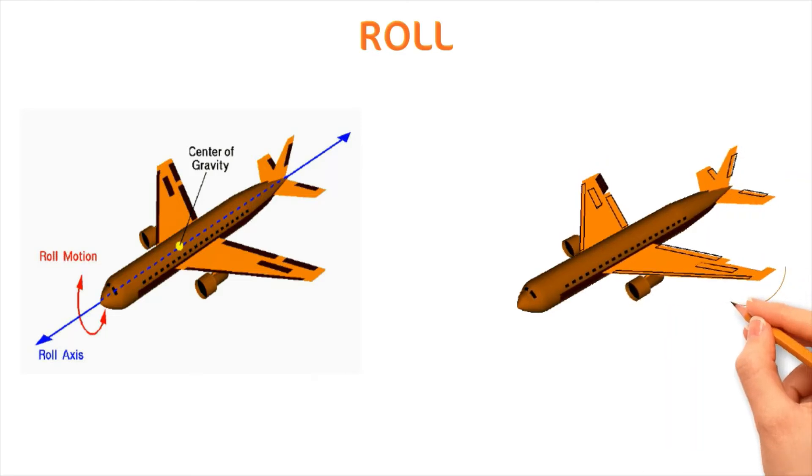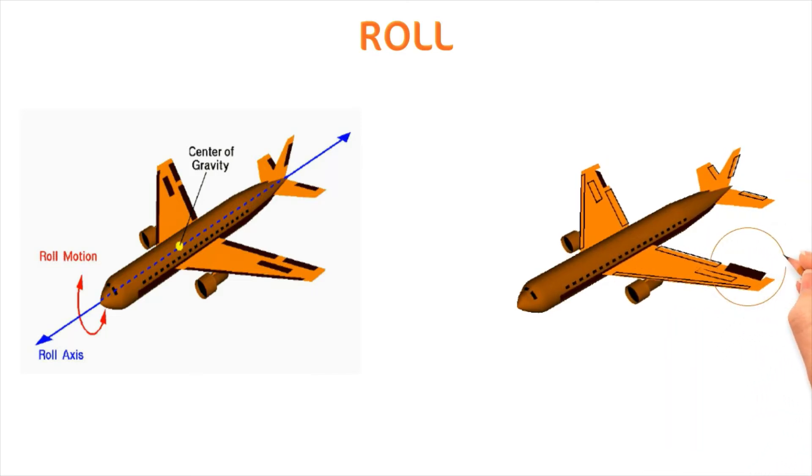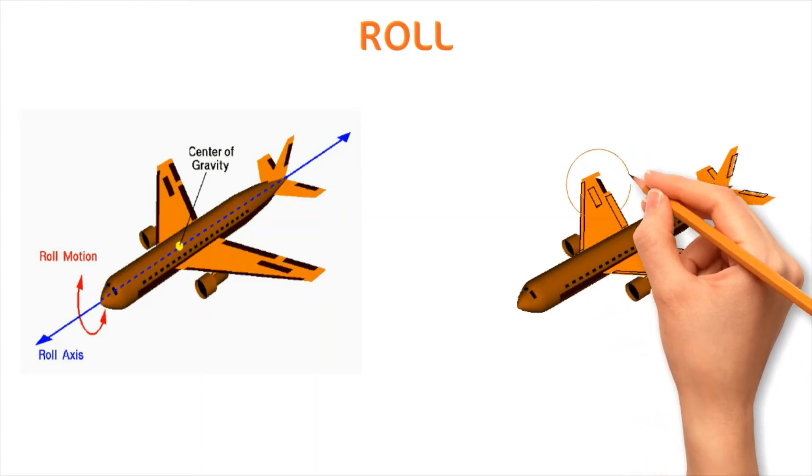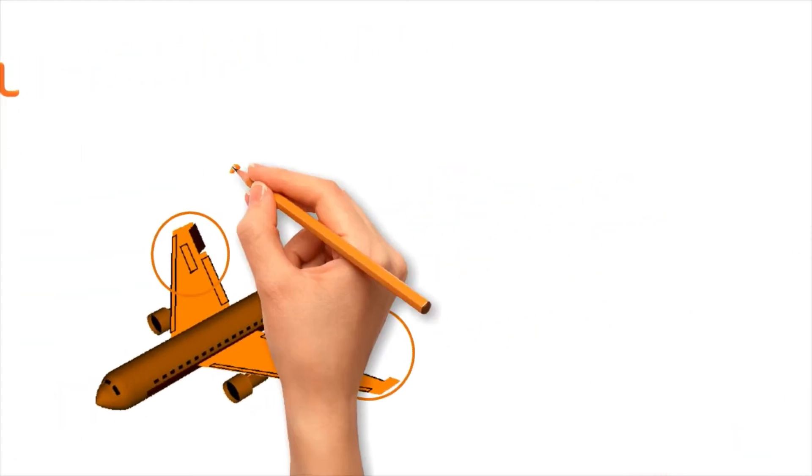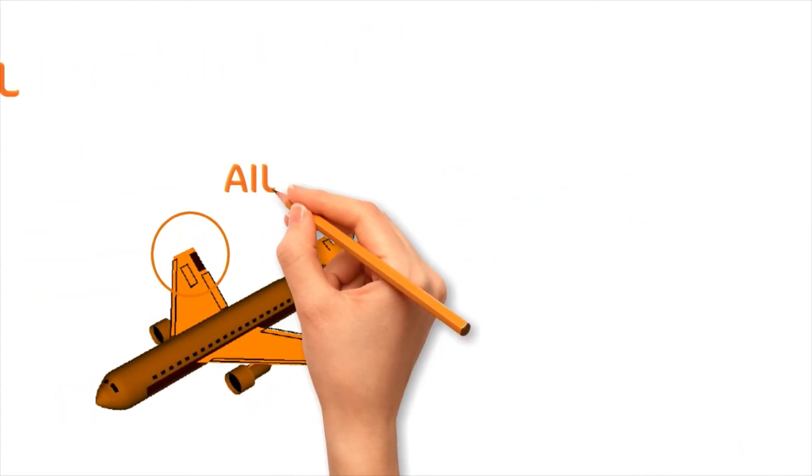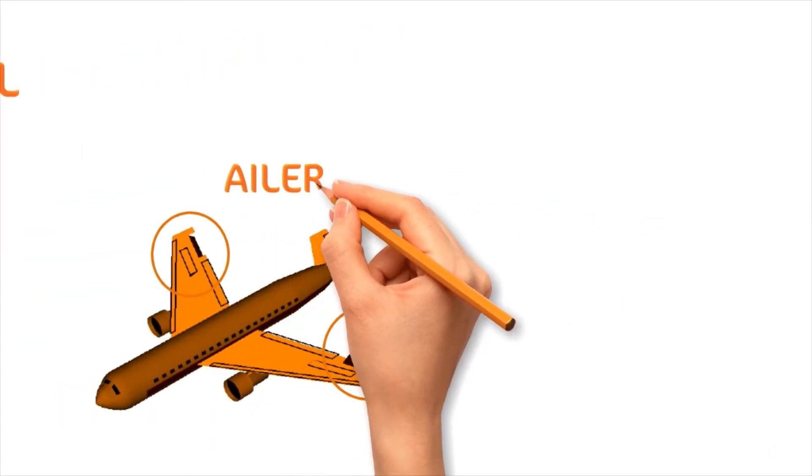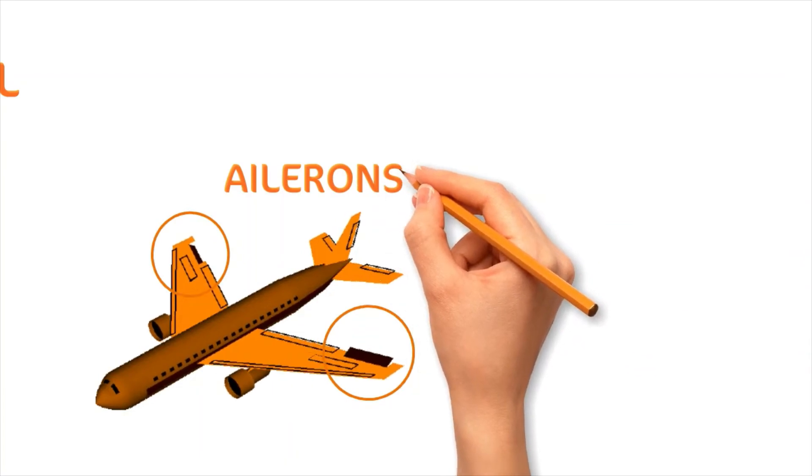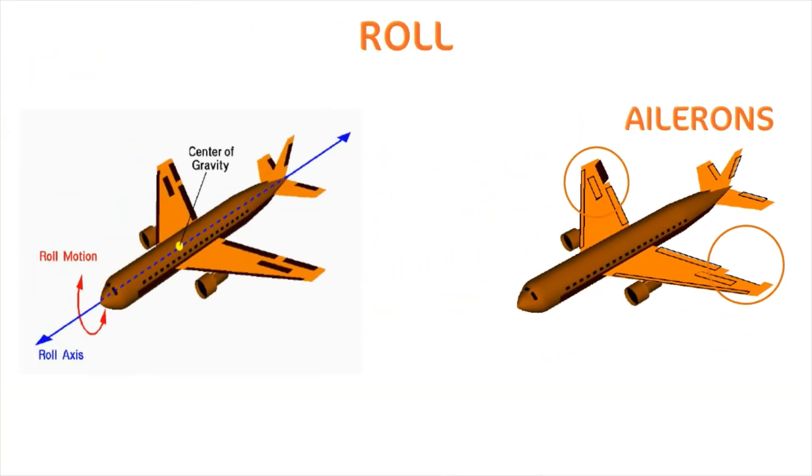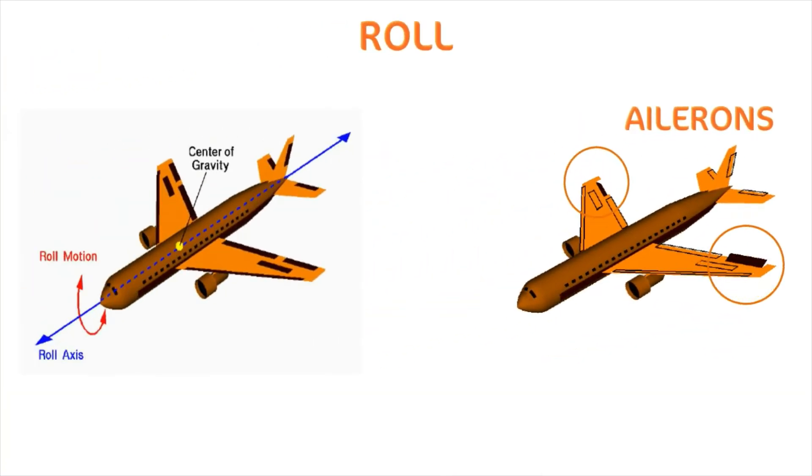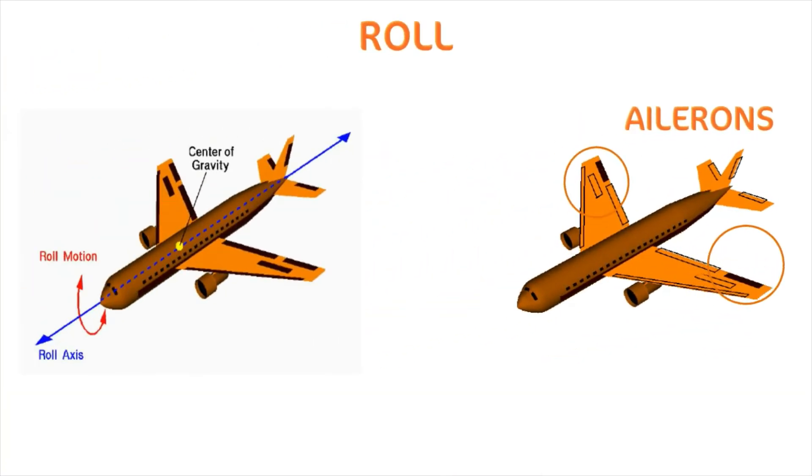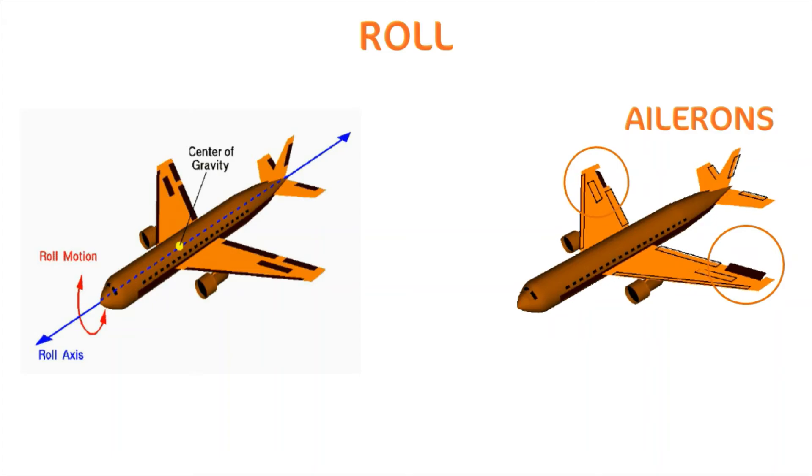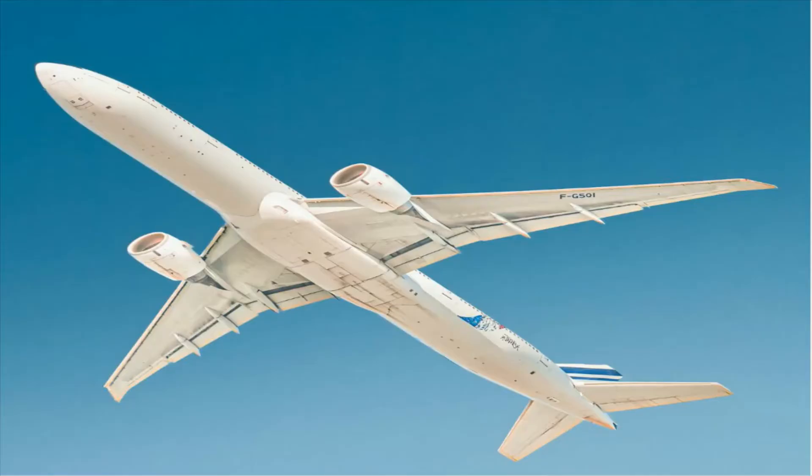Roll movement of the aircraft is managed by the control surface called aileron that is situated on its wings. To achieve bank the ailerons work in opposition. When the left aileron goes up the right aileron goes down and vice versa. When you encounter an aircraft next time make sure that you look for ailerons on the wings of the aircraft.